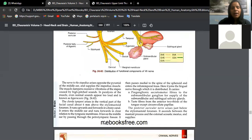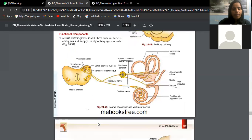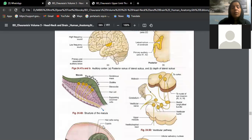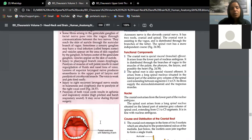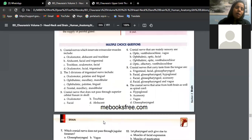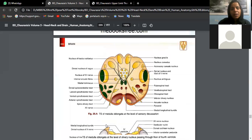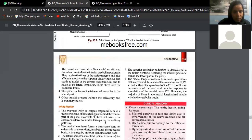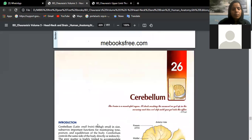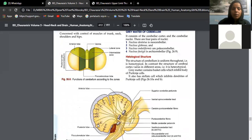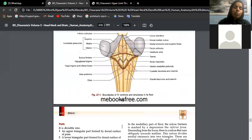Between the parietal and occipital lobe, the sulcus is called the parieto-occipital sulcus. Between the occipital lobe and temporal lobe, we have the lateral sulcus. So the three major sulci dividing the brain into four lobes are the central sulcus, parieto-occipital sulcus, and lateral sulcus.